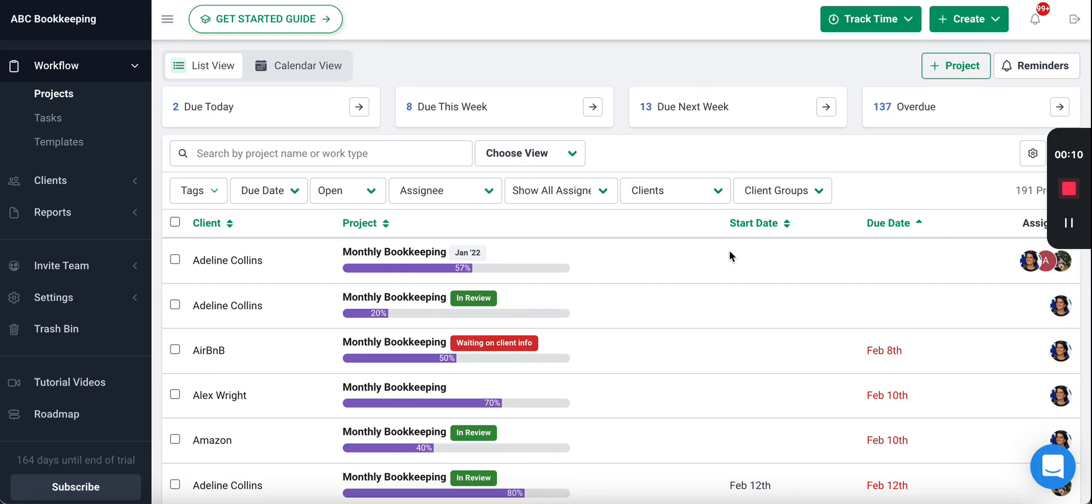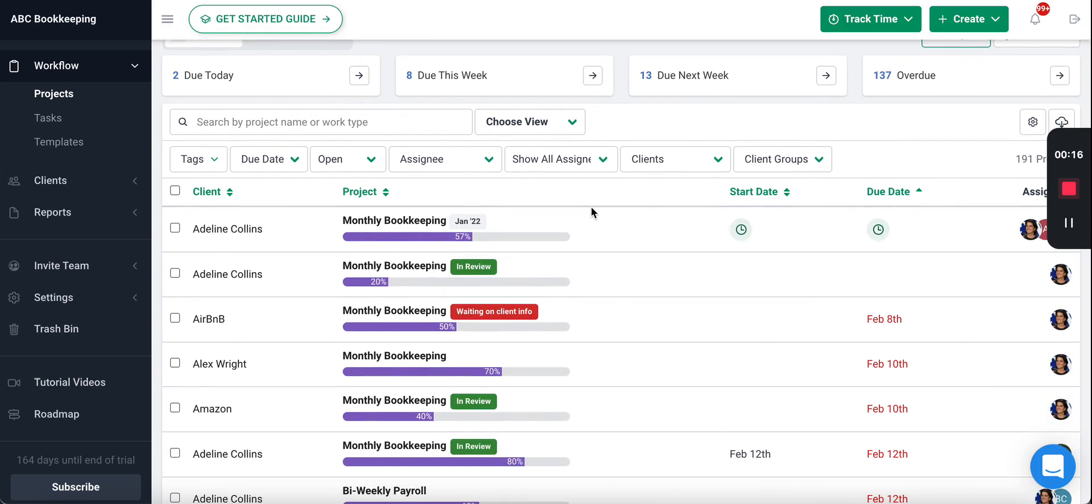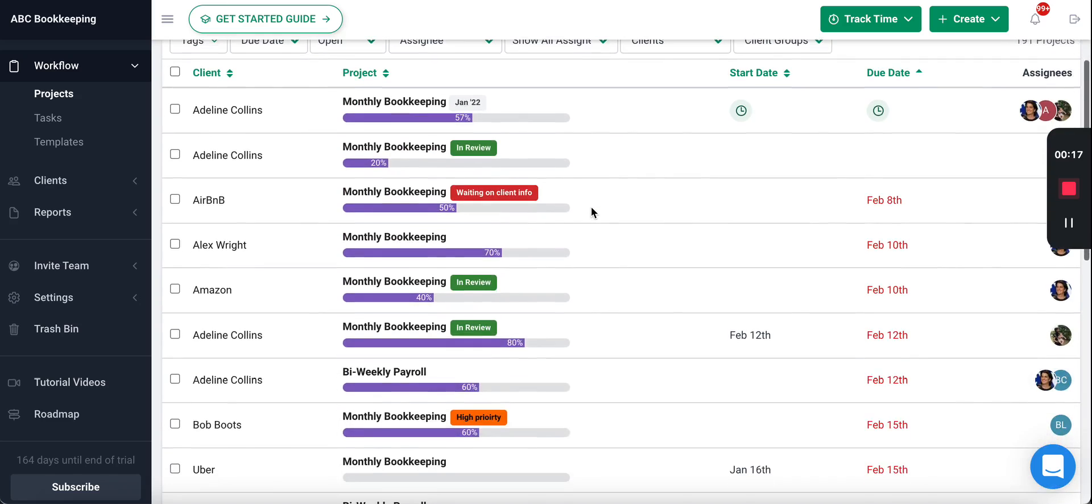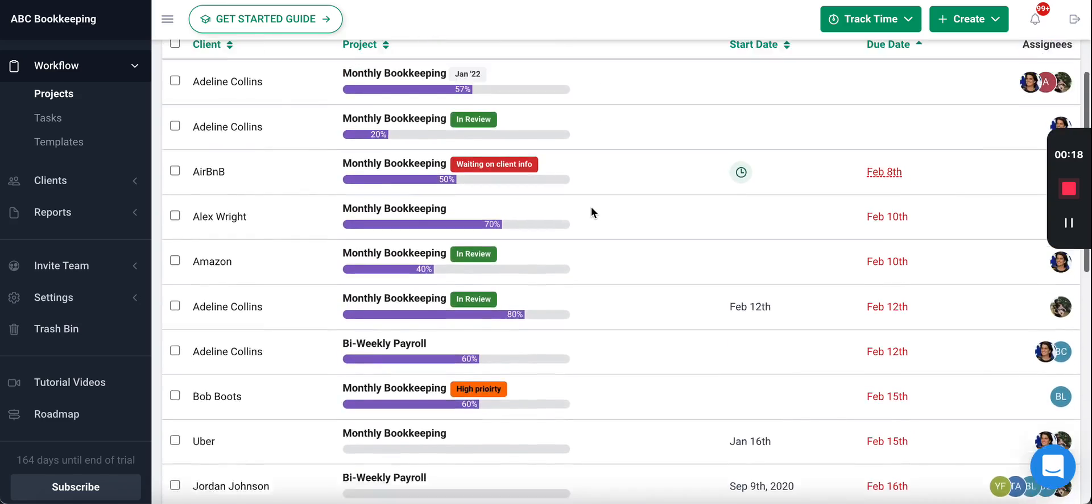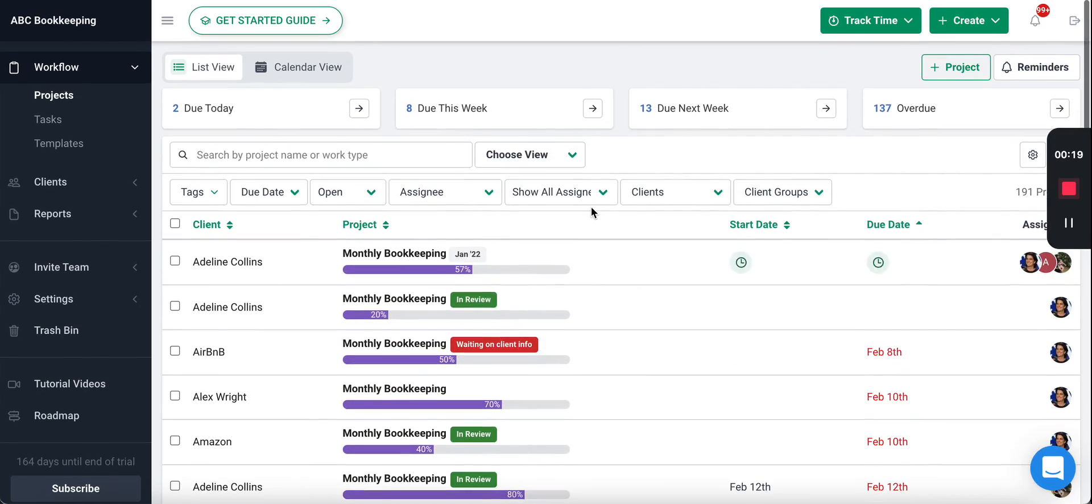The first thing you see when you log into FinancialSense is your workflow dashboard. This is where you can track the status of everything going on in your firm.